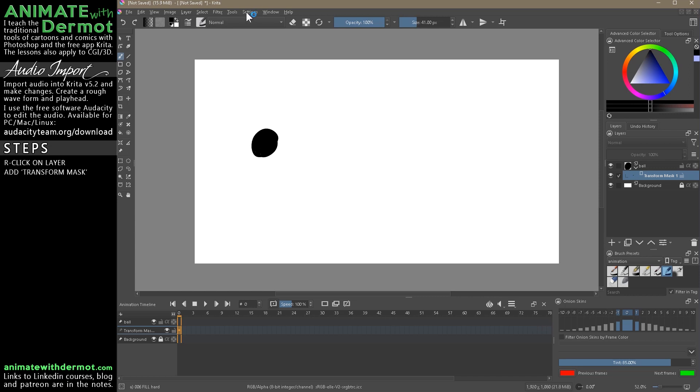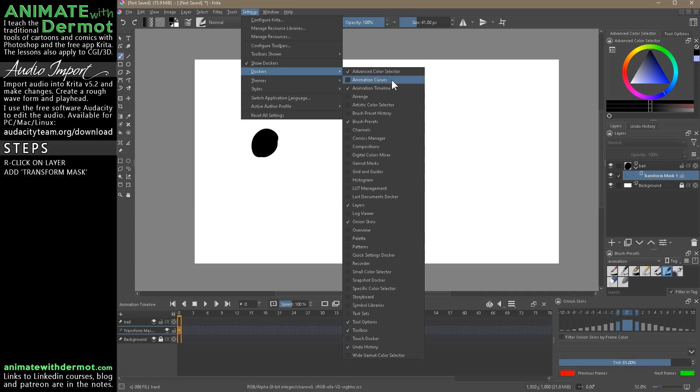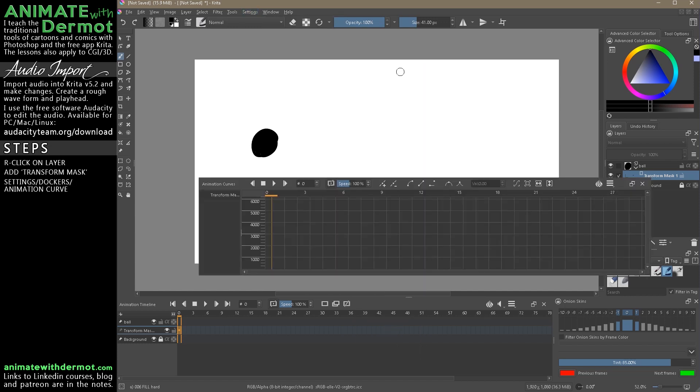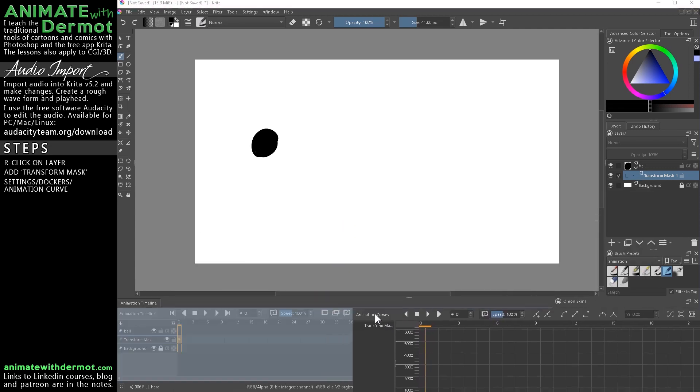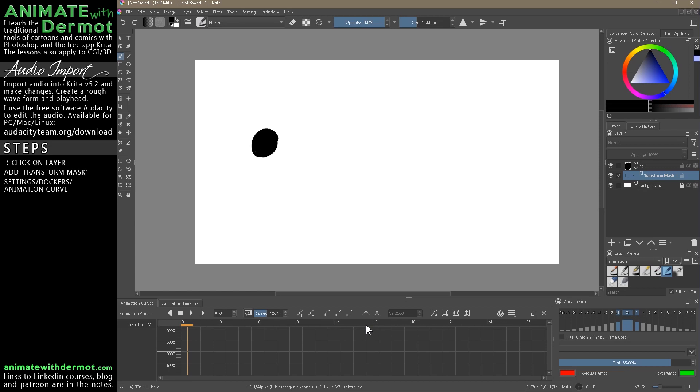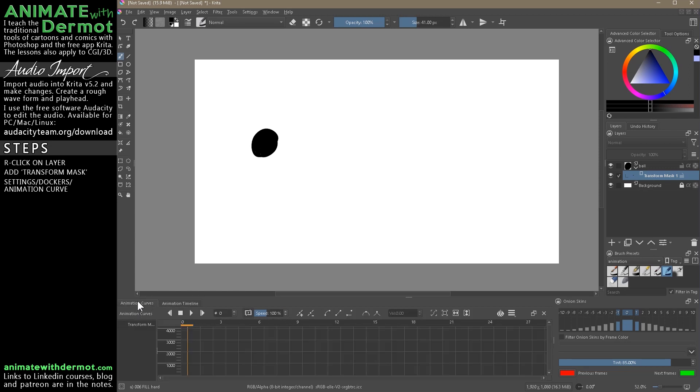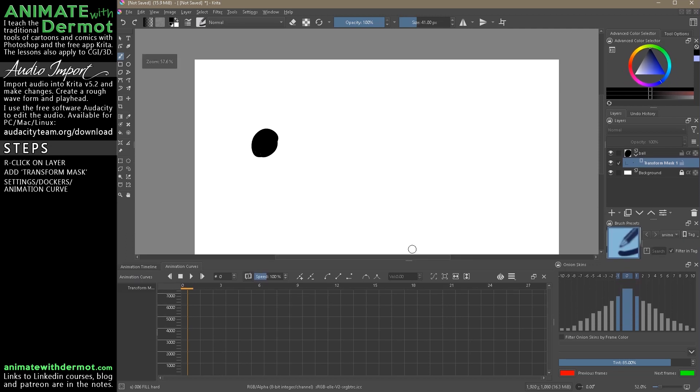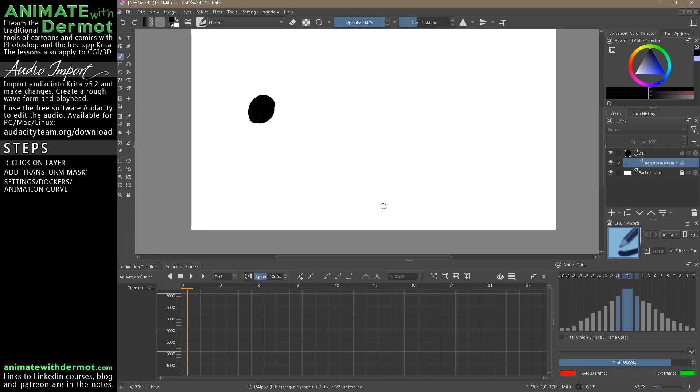We still can't do it without activating a docker, so we go Settings, Dockers, Animation Curves. Click on that. Right now it's floating above the timeline. Let's see if we can dock the docker to here. So now we have our animation timeline and our animation curves. Drag the curves to here, make it a bit bigger. And we need to make some keyframes.